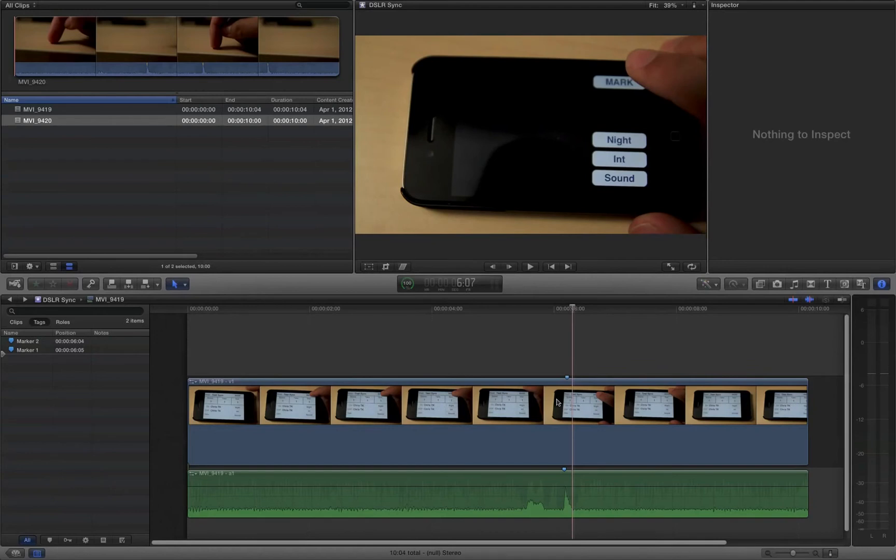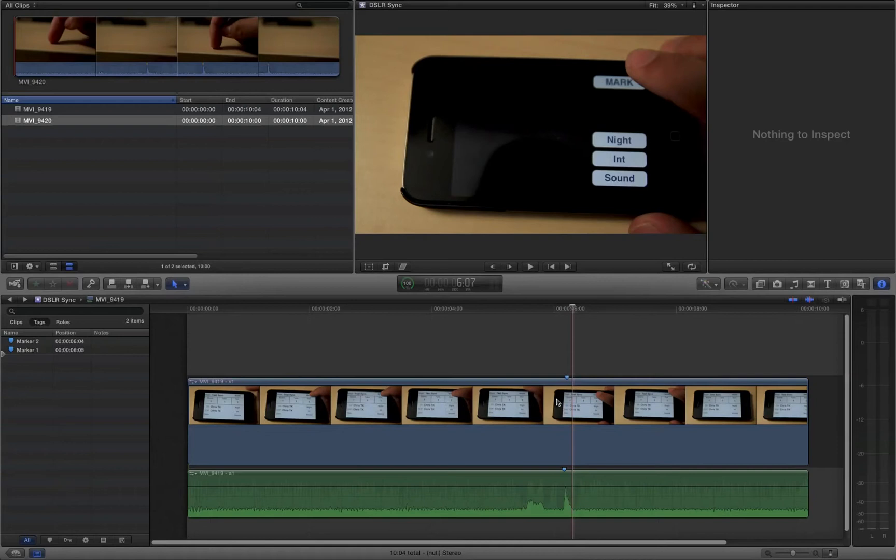And so what we need to do is readjust the sync. And fortunately, in Final Cut 10, that's really easy. In Final Cut 7, this was a step that you had to do much further down the line in the post-process, and it was a big, annoying nightmare. Fortunately, with Final Cut 10, it's significantly easier.